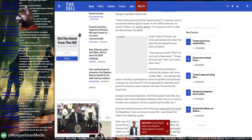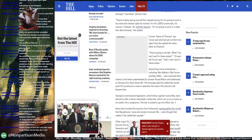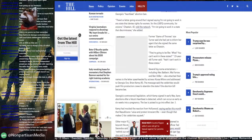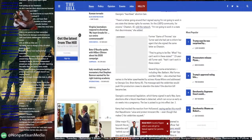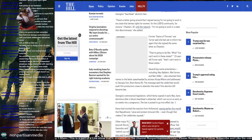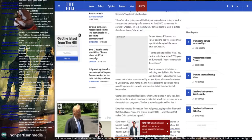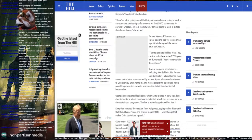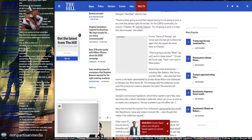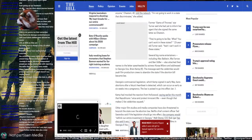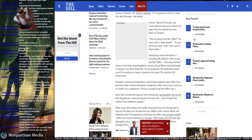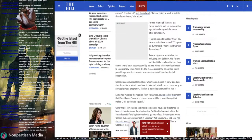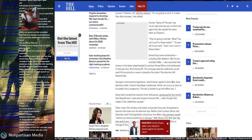Former Game of Thrones star Turner said she had yet to inform her agent that she signed the same letter as Chastain. They're going to be like, what? You can't work in these states? 23-year-old Turner said, yeah, I can't work in those states. Okay, we'll get someone else who can.